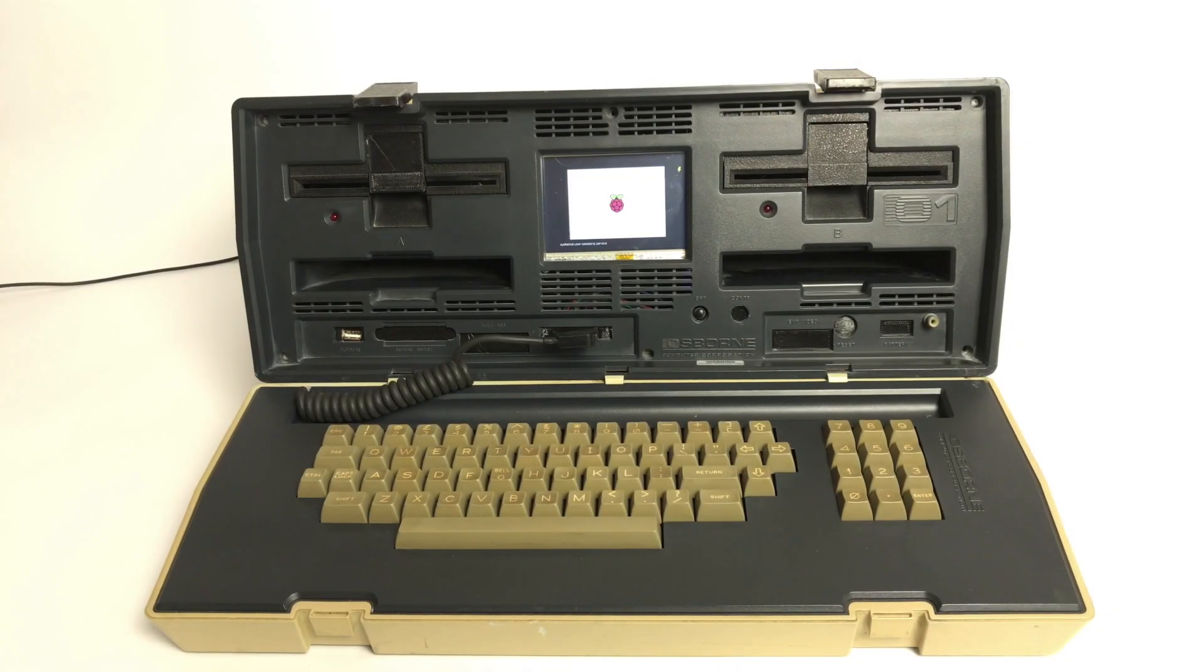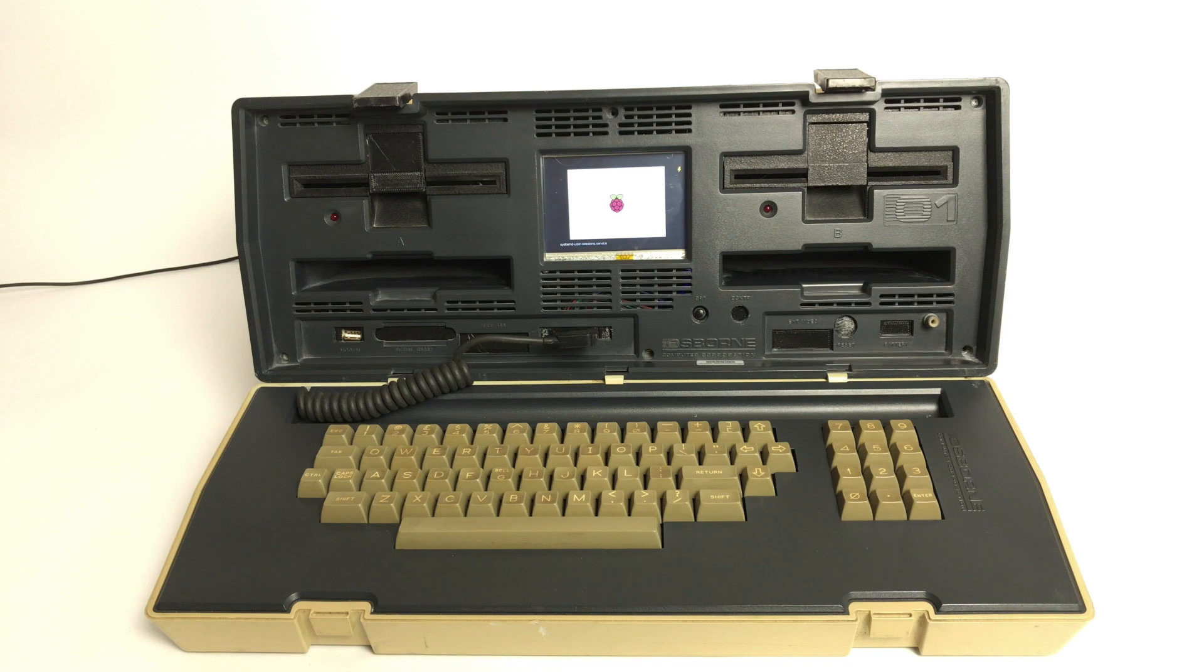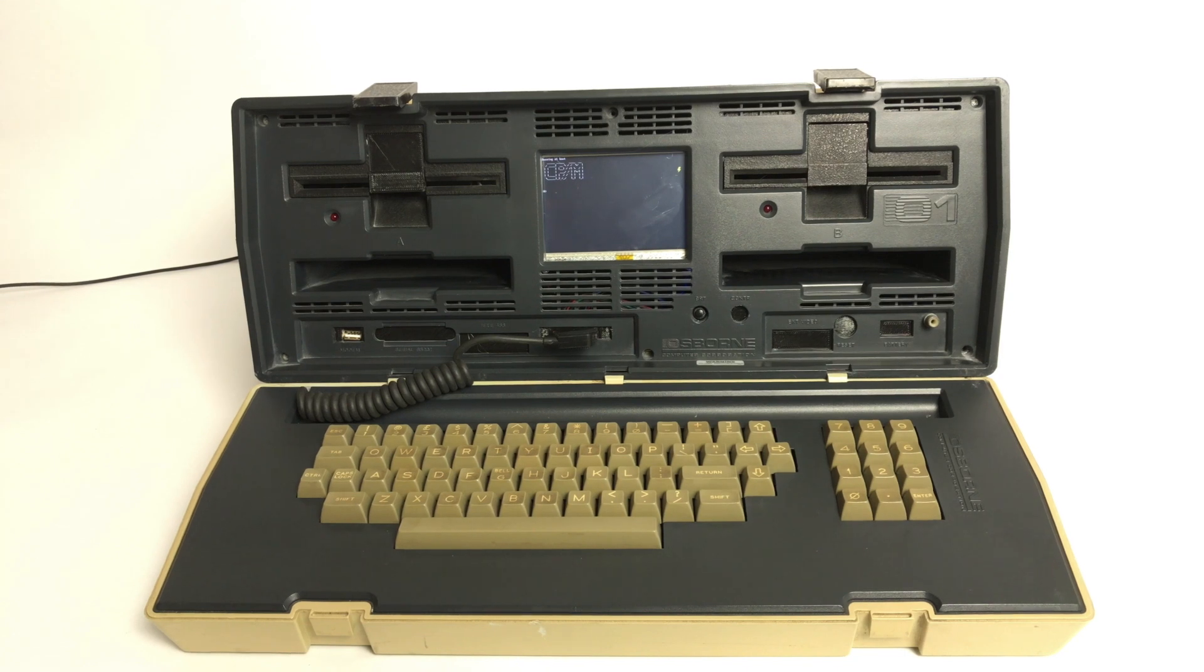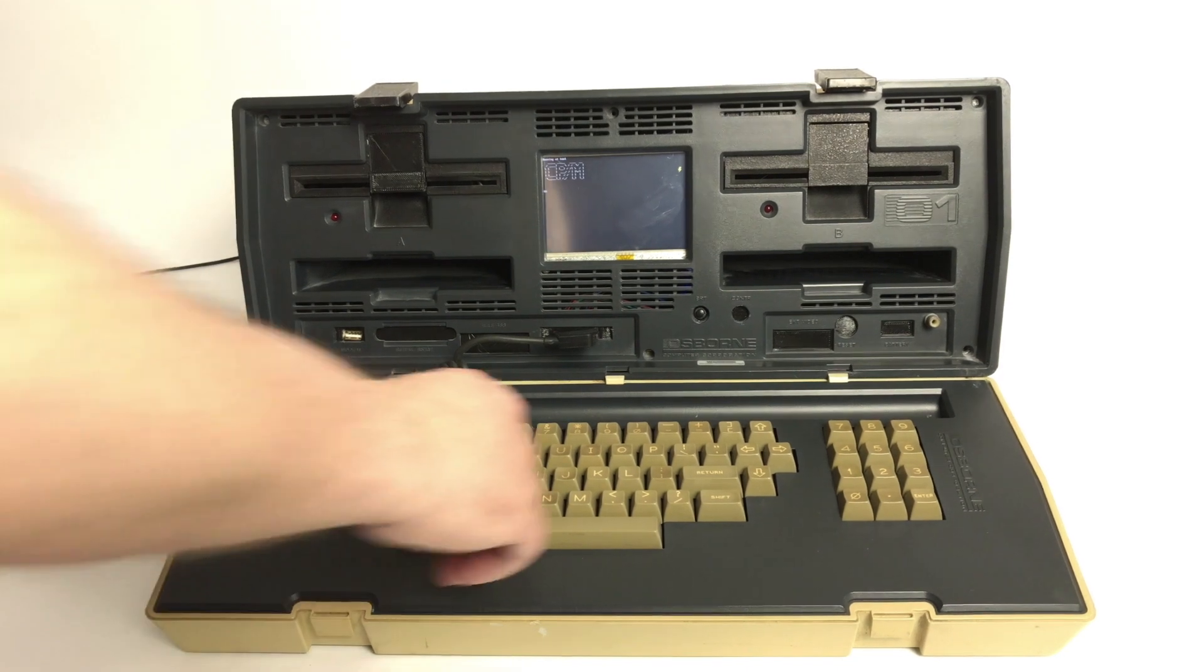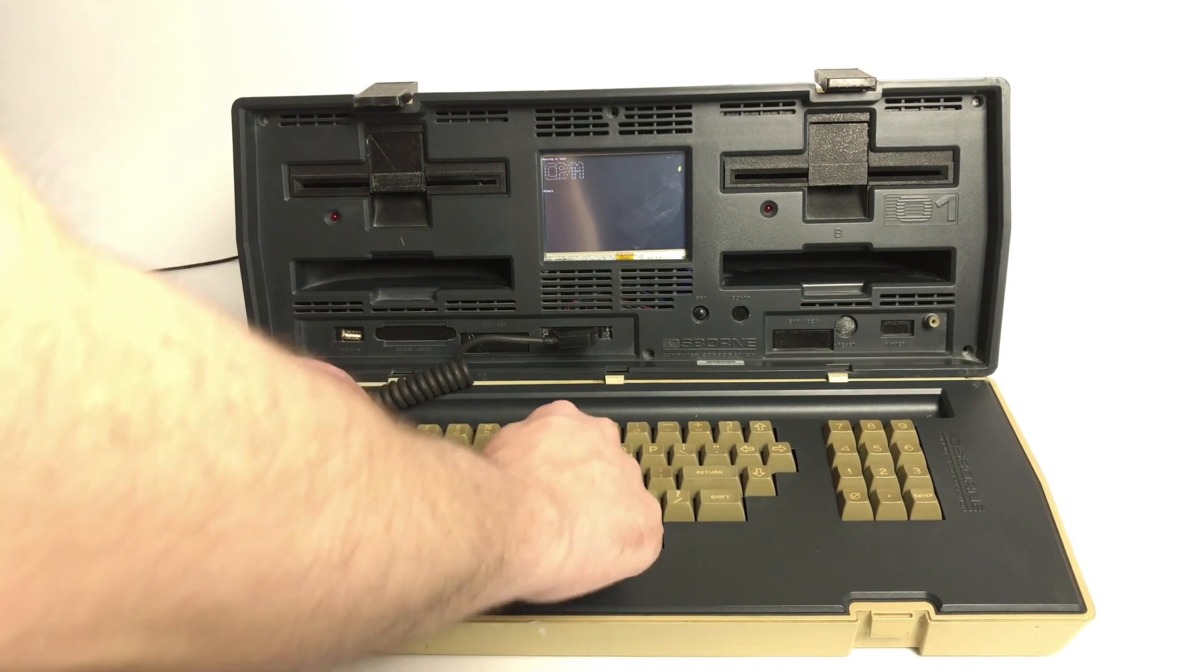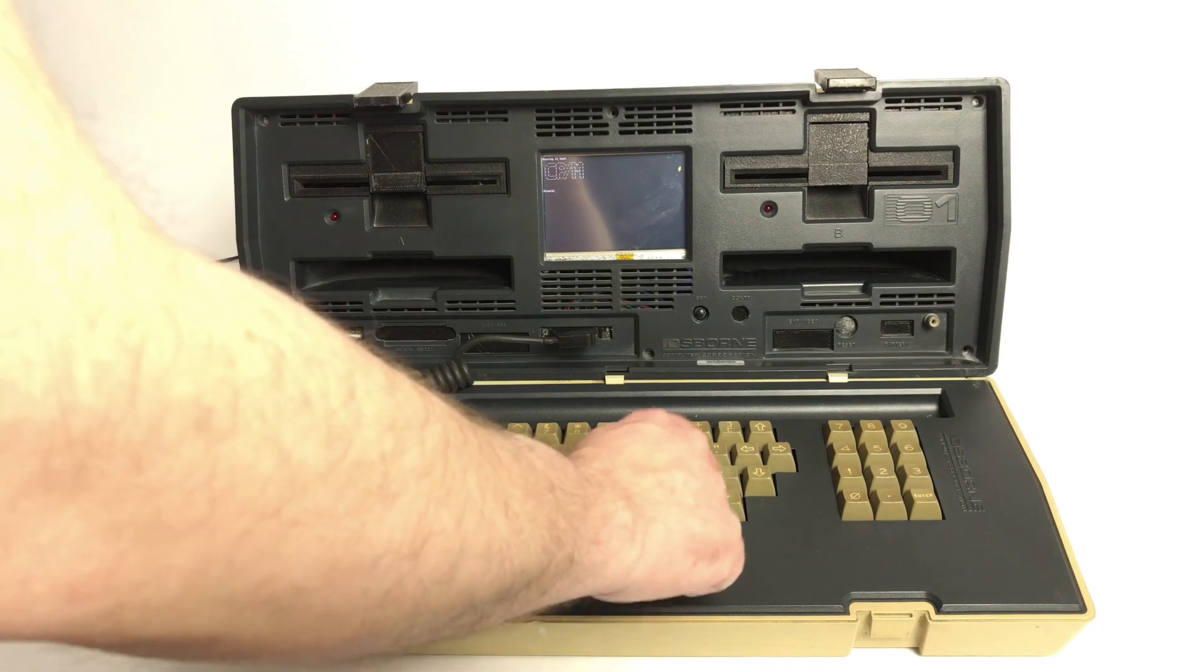This is a Raspberry Pi that I built into an Osborne 1 case. It's running a CPM emulator to give that very authentic feel, and I hooked up the keyboard using an Arduino.